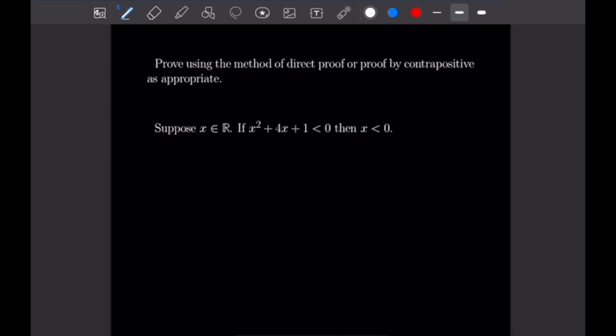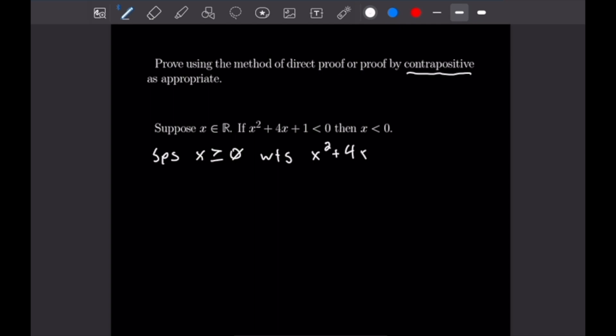For this problem, suppose we have some real number x, and we want to show that if x squared plus 4x plus 1 is less than 0, then x is less than 0. We're going to do this by contrapositive. So let's suppose x is greater than or equal to 0 and try to show that x squared plus 4x plus 1 is also greater than or equal to 0. Let's split this into two cases: the first where x equals 0, and the second where x is greater than 0.